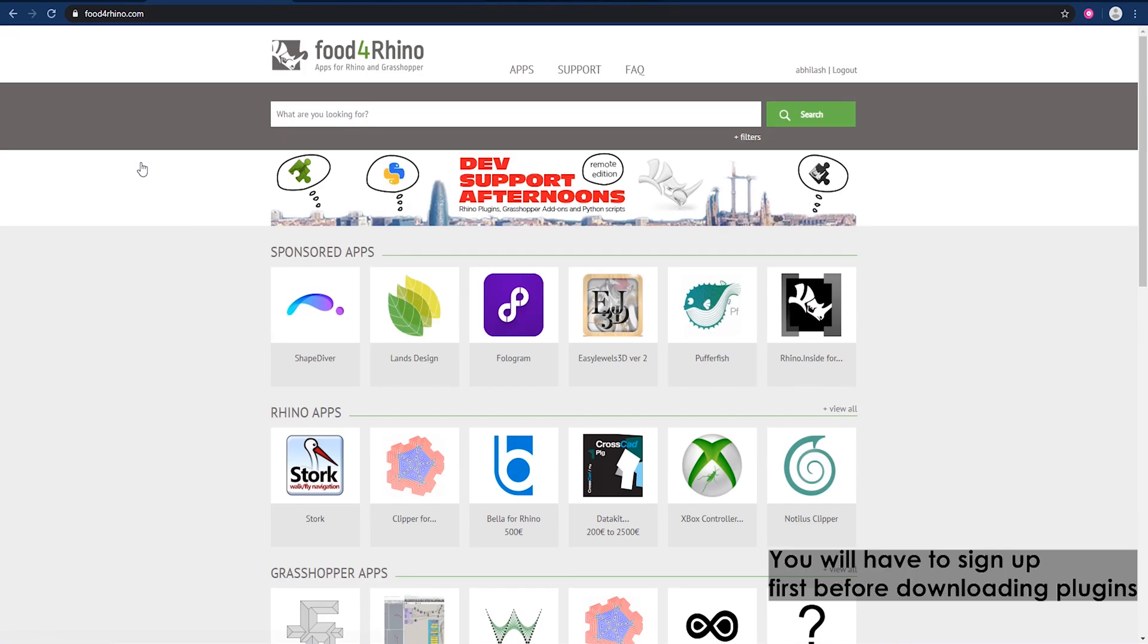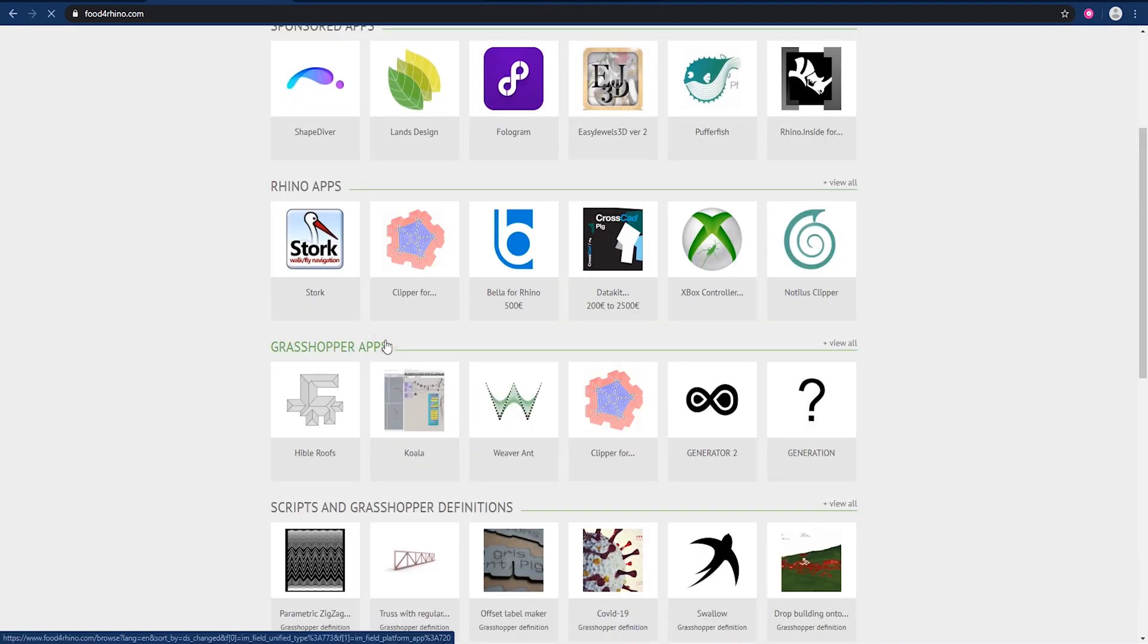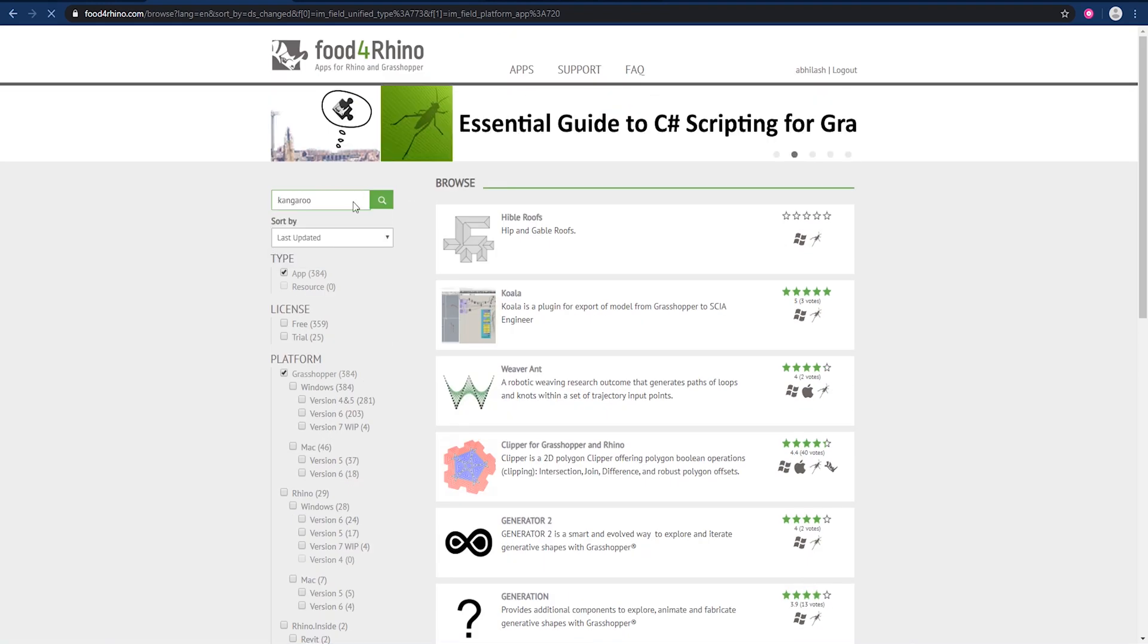Open it and you will see various kinds of apps. We need the Grasshopper apps, so click over here. We are needing three things. First one is Kangaroo - just type in and search.